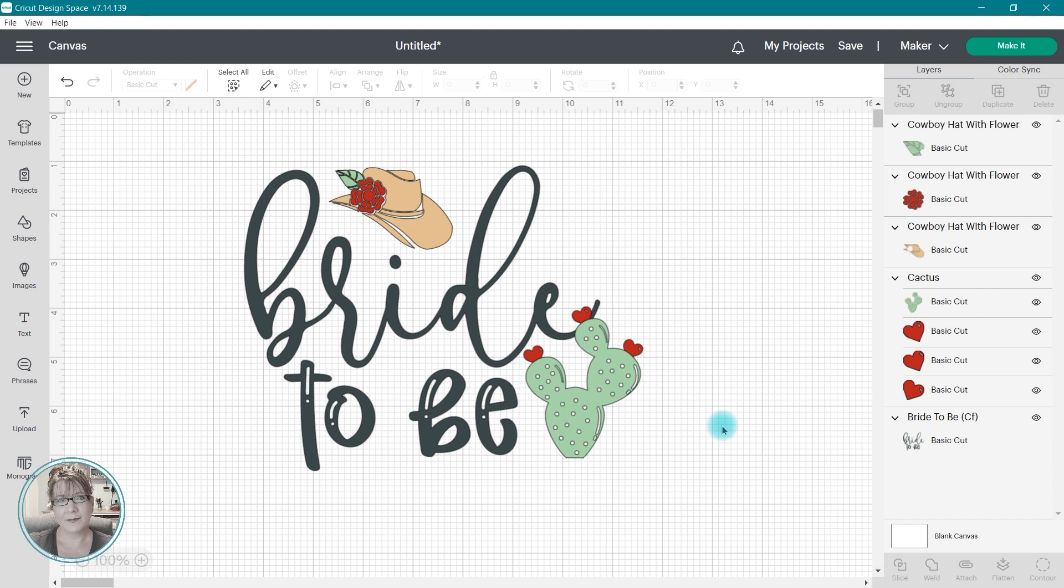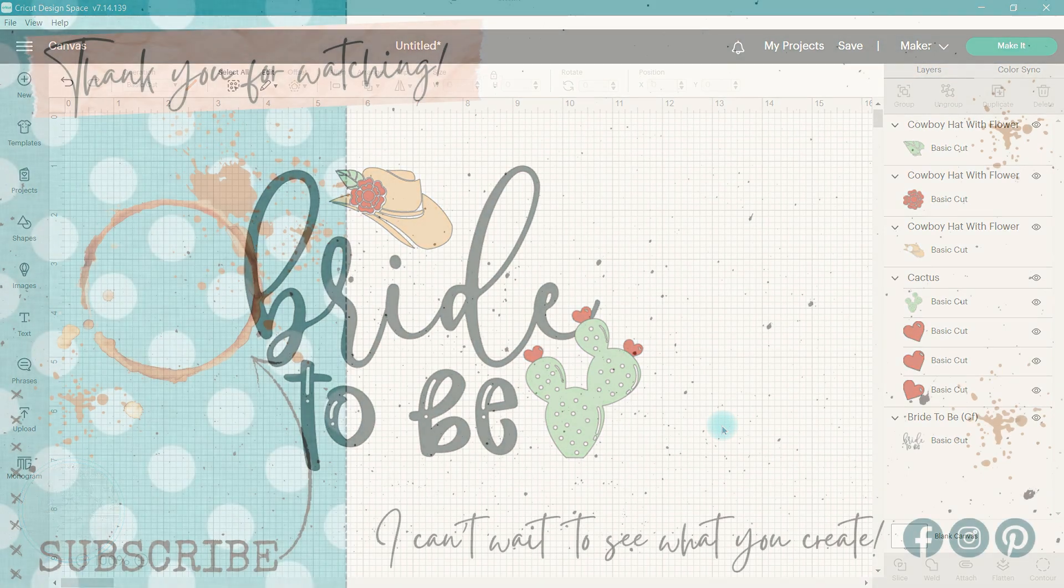Isn't that great? All right, there is your five minute Cricut class. If you enjoyed this video, please hit that thumbs up button and subscribe to my channel.